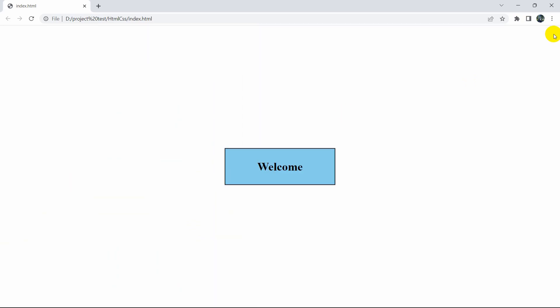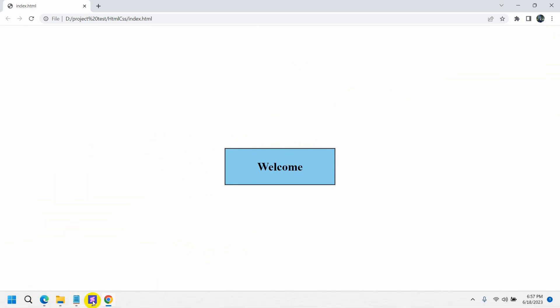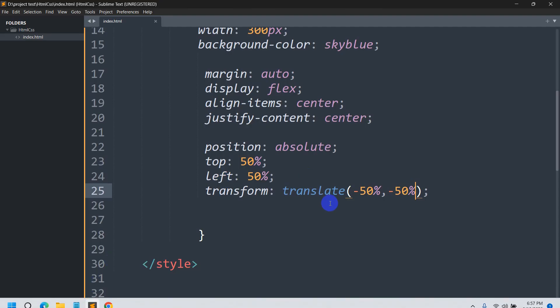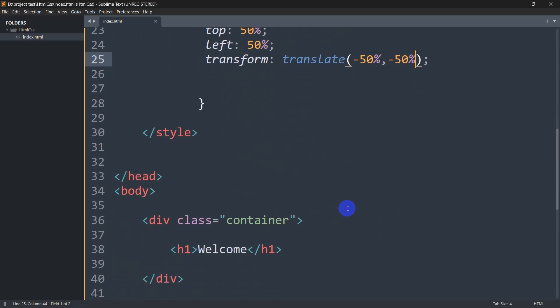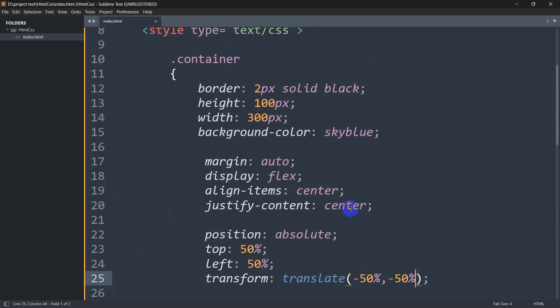So this is how you can center a div using HTML and CSS. I hope you find this tutorial easy, and if you have any questions you can always let me know in the comment section. Thanks for watching, make sure to subscribe, and I hope to see you in future tutorials.